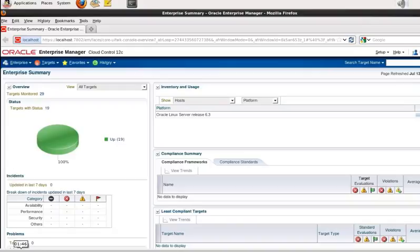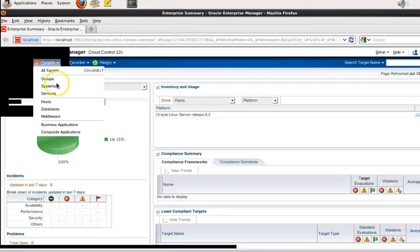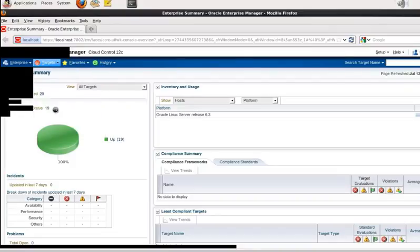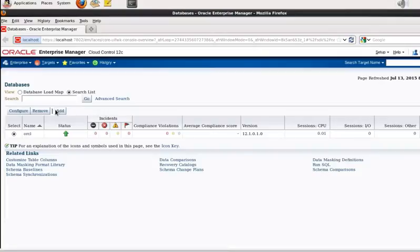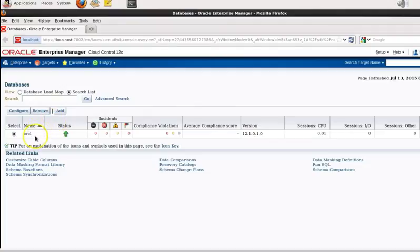That will take us through to this screen here where we're going to select targets and then databases, and then we're going to search the list for ORCL database and we can see it's already there. So just click on it.